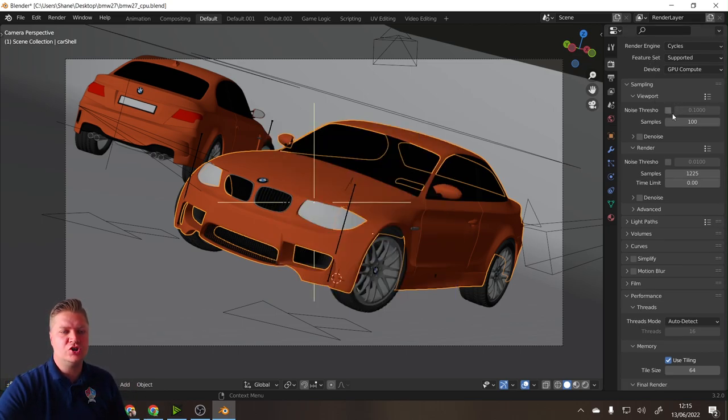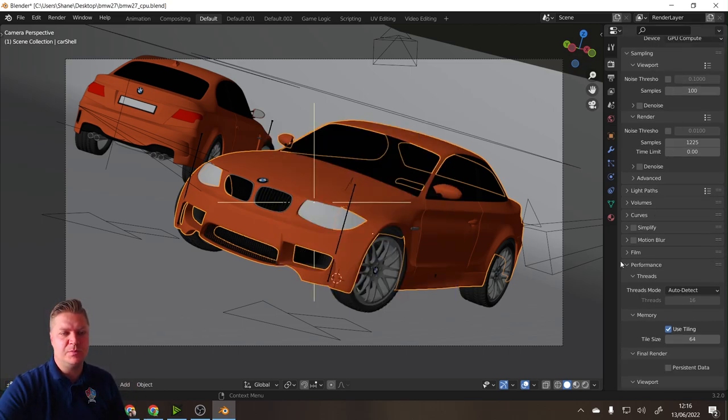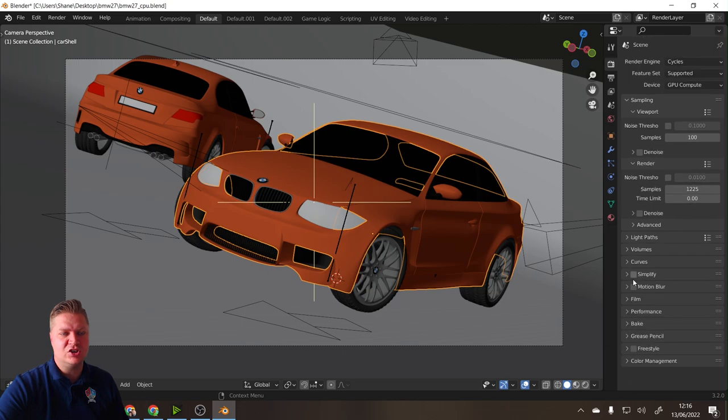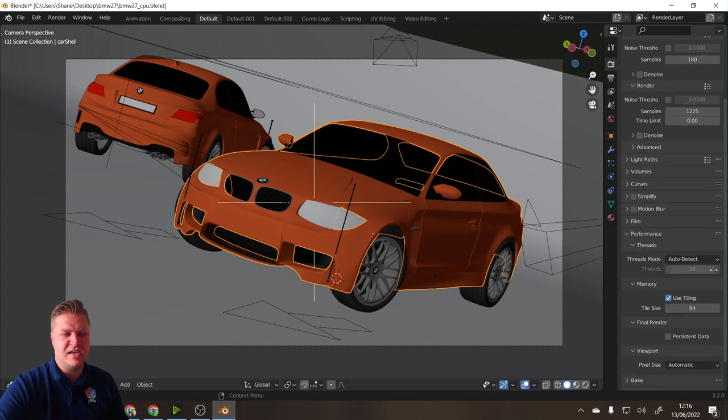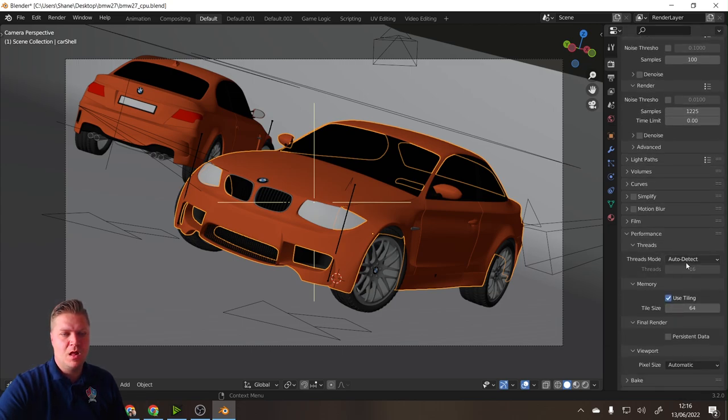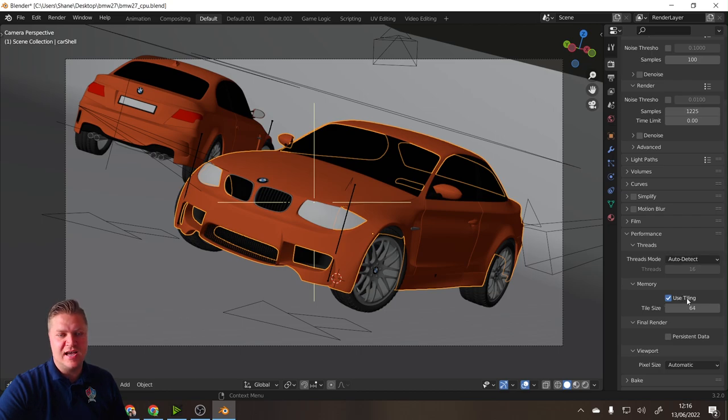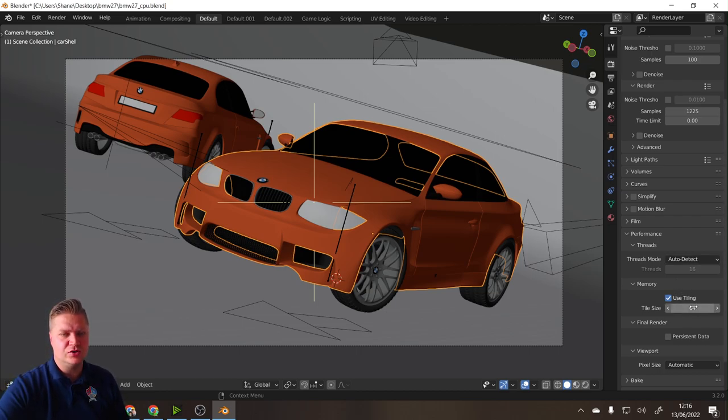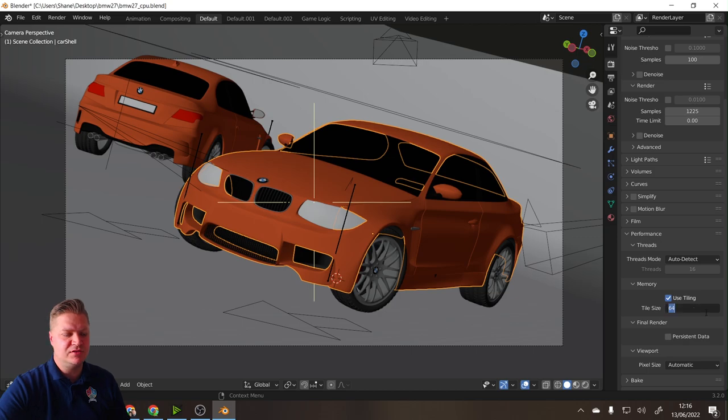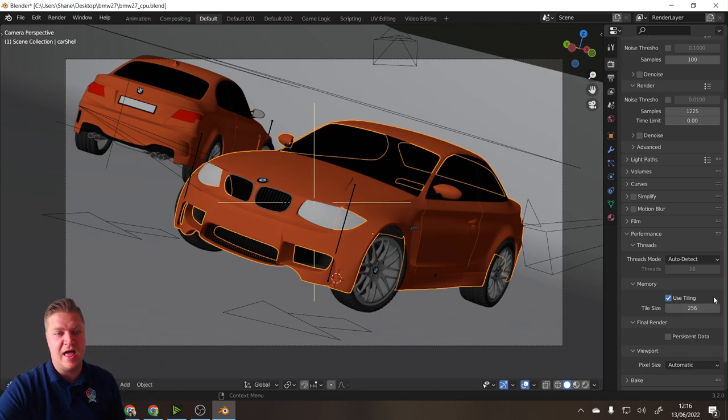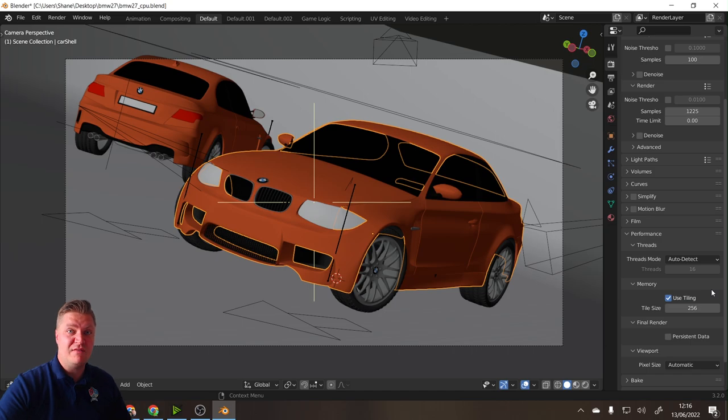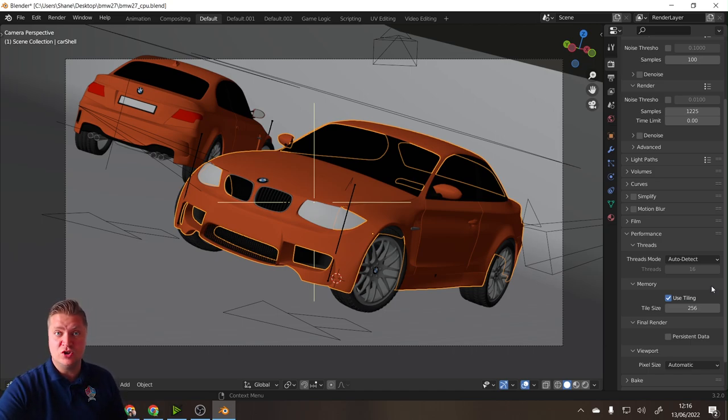There is one more thing we need to change. Scroll down here to Performance and expand that section. We're going to leave threads to auto detect, but tiling GPU is just like bigger tiles, so we're going to change that from 64 to 256. Now we have enabled GPU rendering. Shall we render again and see how much faster it goes?